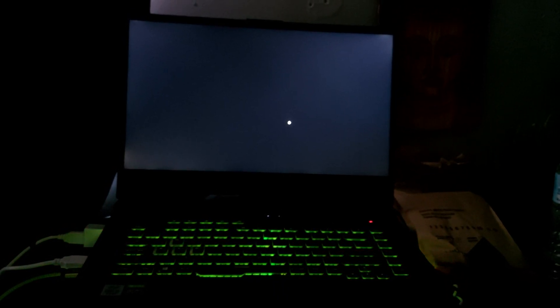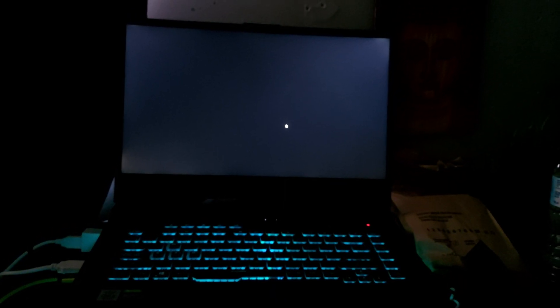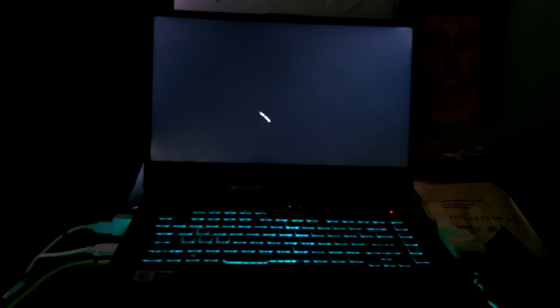Have you ever had your Windows Explorer not working and you clicked end process and got a black screen? Almost looks like the black screen of death.